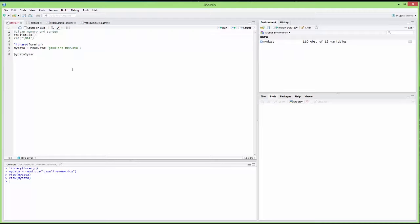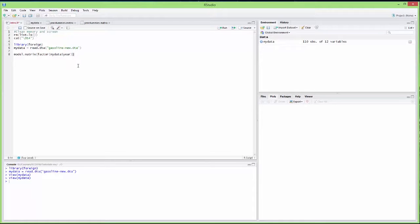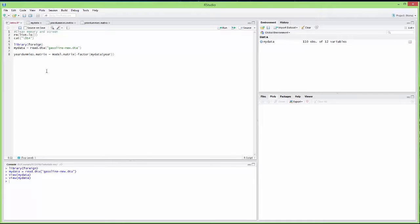I'm going to tell R that I want the year to be a factor. The factor command tells R that this is a category. Then I want this factor to be used to create a matrix using the model.matrix command. This matrix will use the factor created by the year categories. I'm going to save this in yearDummies.matrix. The dots in R are just used to put spaces in names — they don't have other significance here.